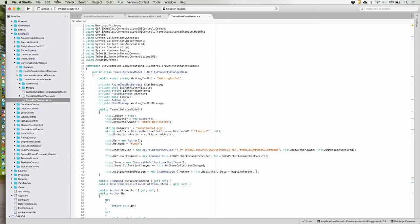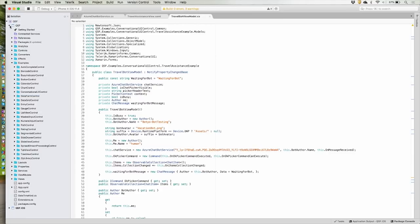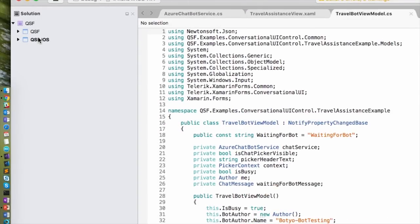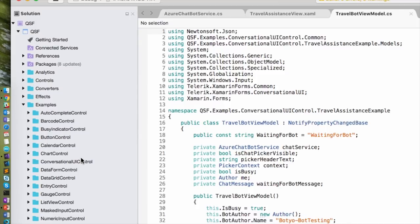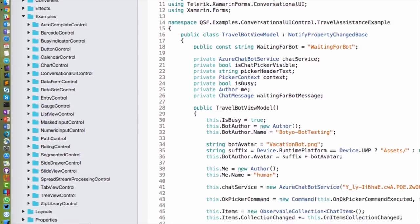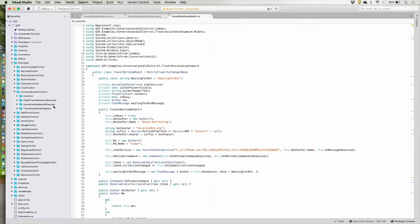Let's open this more advanced application and run it. This is, once again, a Xamarin Forms solution. Everything you see is coded entirely in the .NET Standard library — no platform-specific dependencies whatsoever. If you go into examples, we have examples for all our controls: autocomplete, bar charts, busy indicators, data grids, list views, a whole bunch of things. What you want to look into is the thing called conversational UI — that's the chat. Let's look at this.